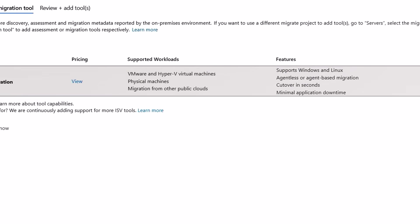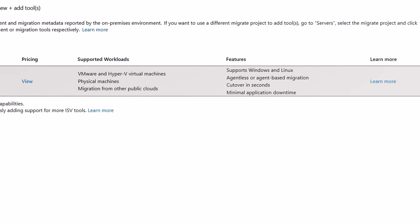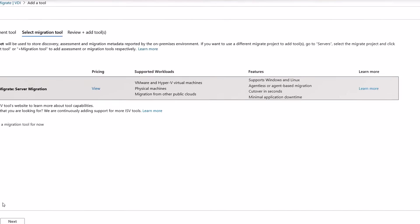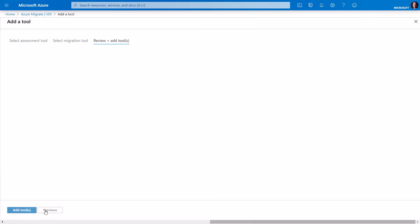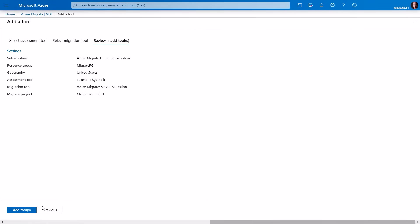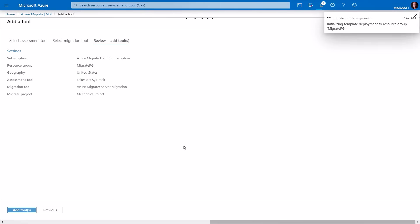It works with VMware, Hyper-V, as well as physical machines and can be used with on-premises or other clouds. It's going to replicate VMs and also allow test migration, and ultimately migrate or cut over your production workloads into Azure. I've already got this selected, so I hit Next and Continue. Here I can see all my selections and I'll click Add Tools. Now I've got my tools selected and I'm ready to start assessing my current infrastructure.